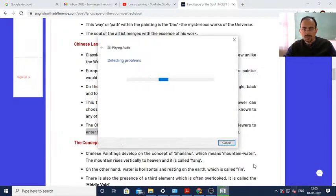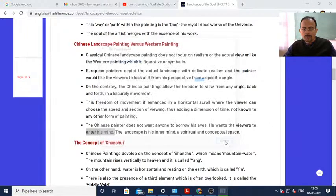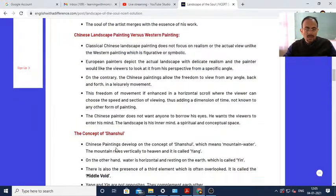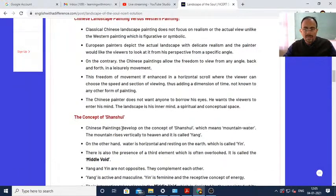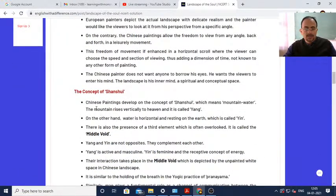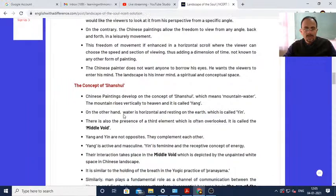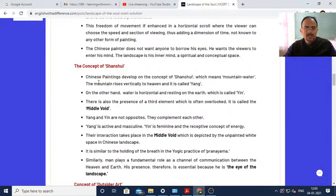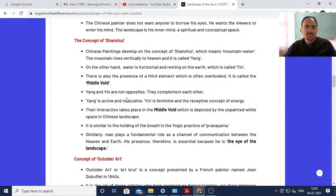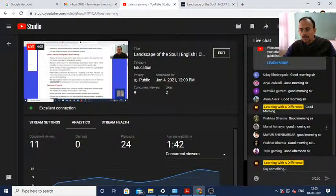The Chinese painter does not want anyone to borrow his eyes - he wants the viewers to enter his mind, to read what he wanted to convey in his painting. That is the concept of Shanshui. Now I shall explain the concept of Shanshui.